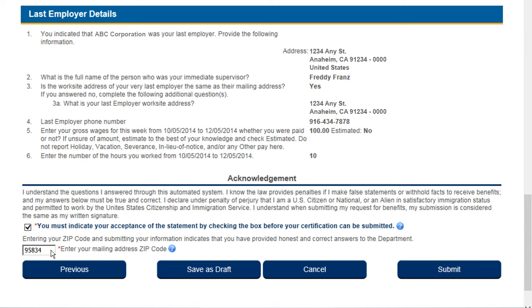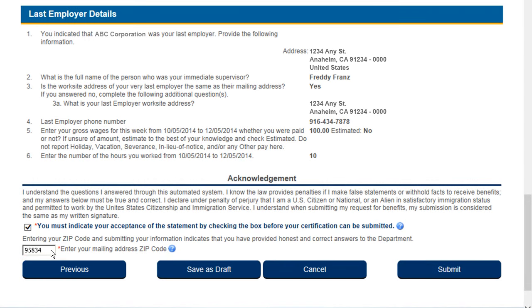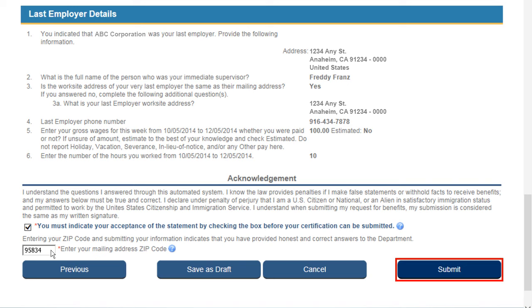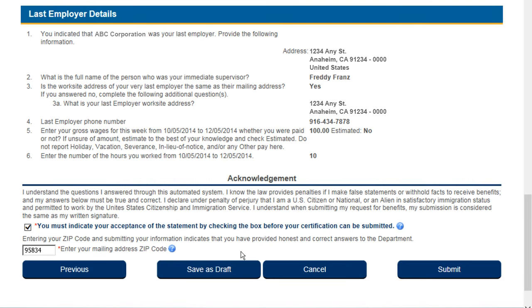If you need to make changes to any of your answers, simply select the Previous button to go back to any of the previous screens. When you're ready, select Submit. Selecting Submit finalizes and completes the process of reopening your claim.